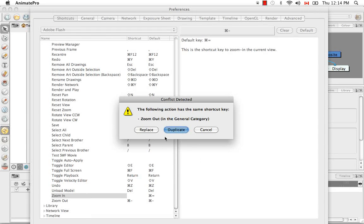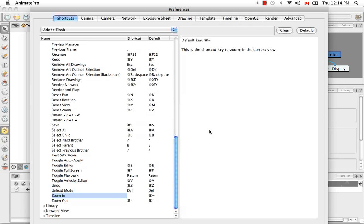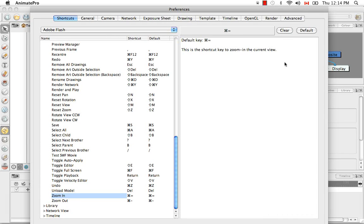You can always replace it though, which is, you know, if you really want that keyboard shortcut that badly. So let's cancel that. And I'm just going to restore my default here. And Escape.